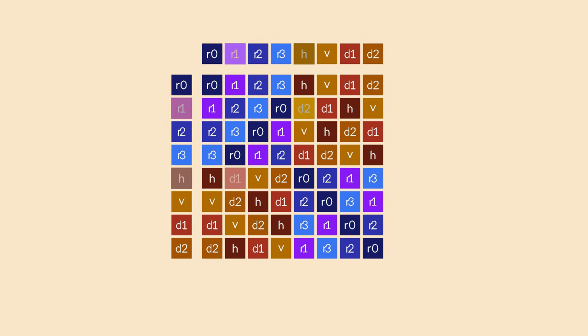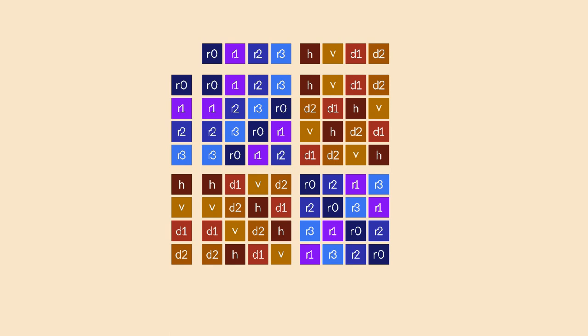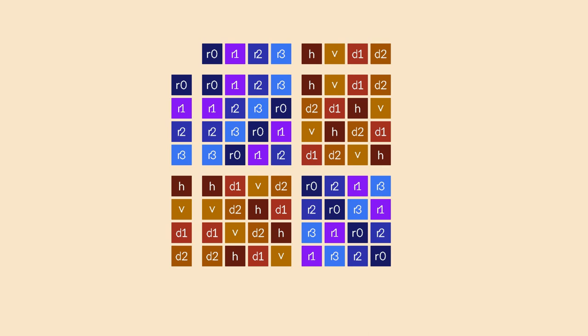But here is a much more interesting pattern that you might notice about this table. It seems to have an internal structure. It consists of four blocks, and each block contains either only rotations or only reflections. There is no overlap between these blocks.